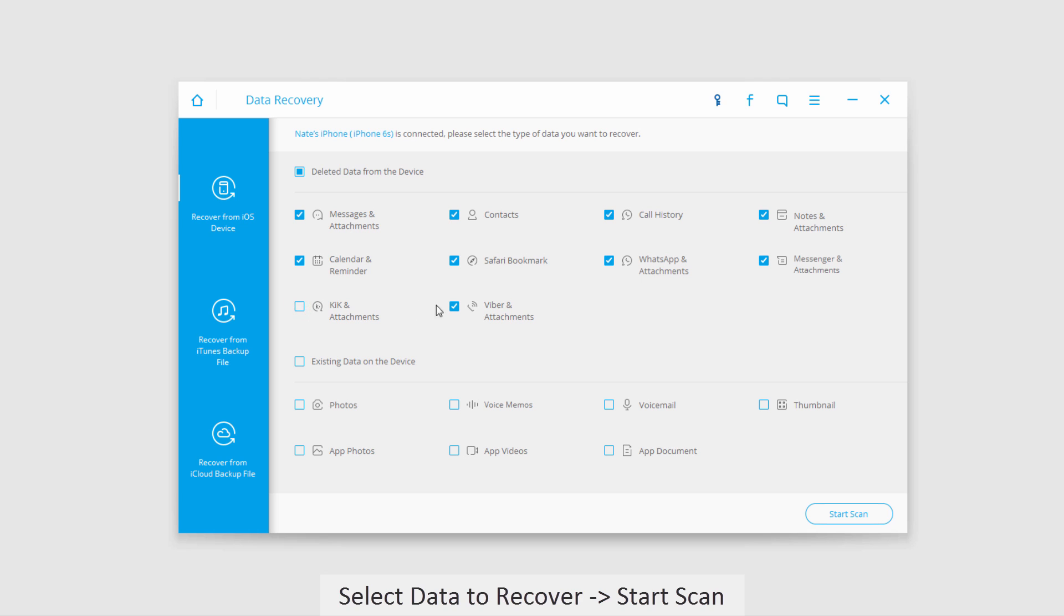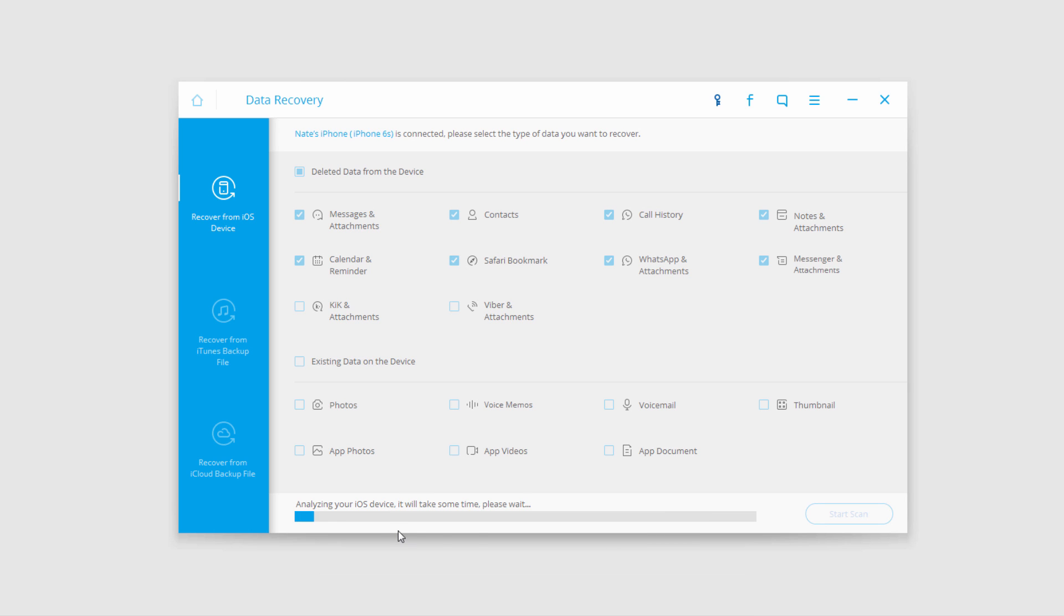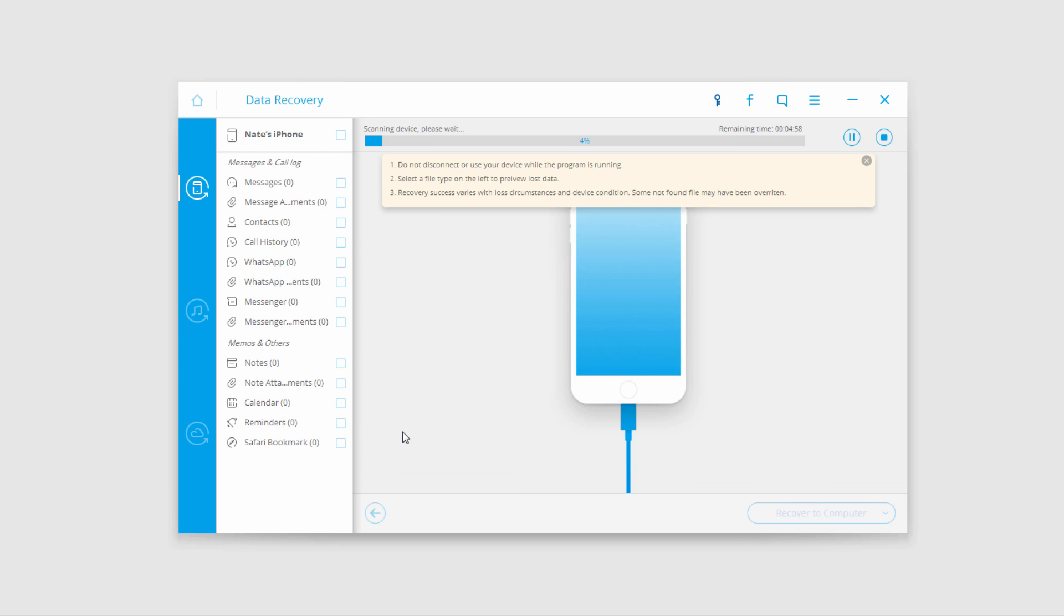Once we're happy with all our selected file types, click start scan. It will now analyze your iOS device and then start scanning for every type of media you selected.